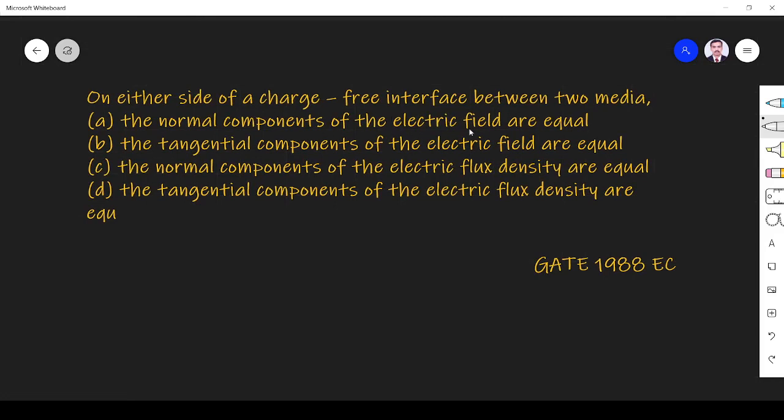the normal components of the electric field are equal, the tangential components of the electric fields are equal, the normal components of the electric flux density are equal, the tangential components of the electric flux density are equal.